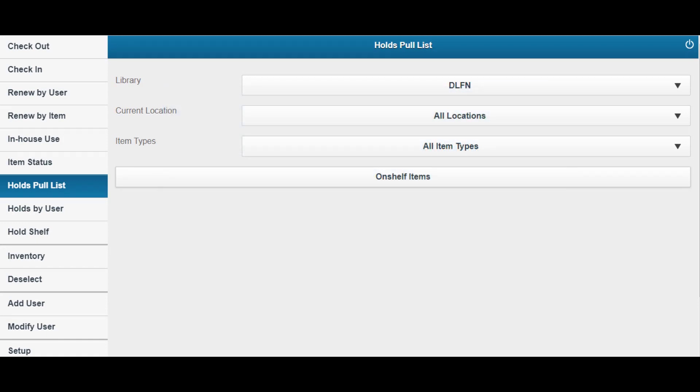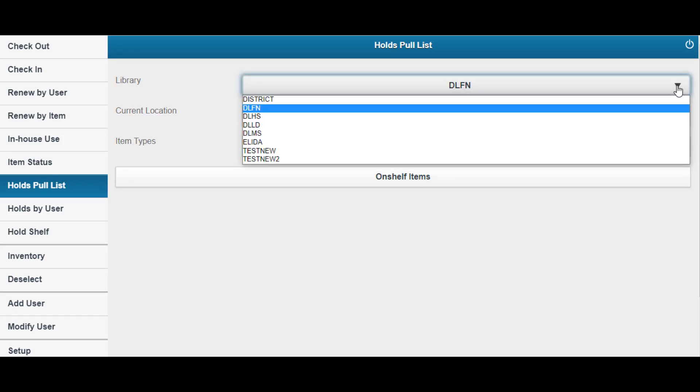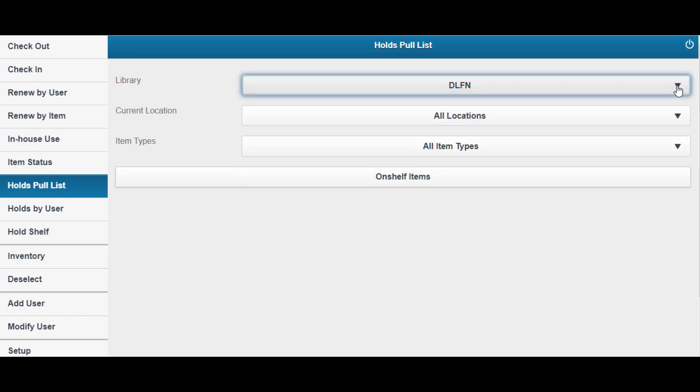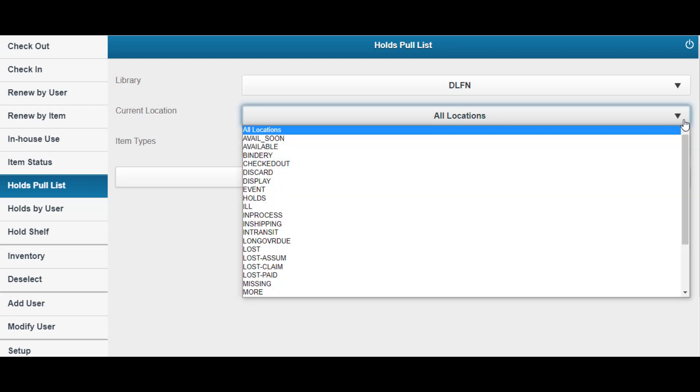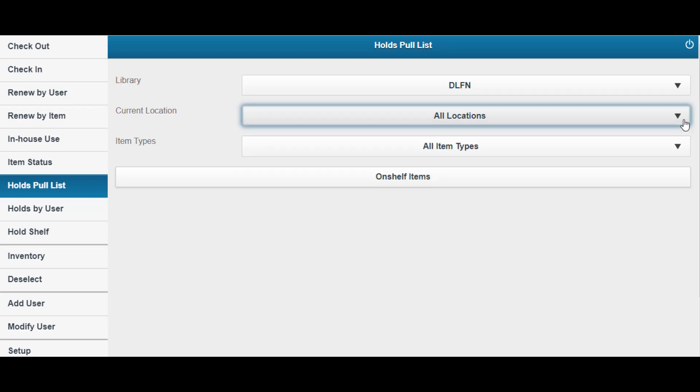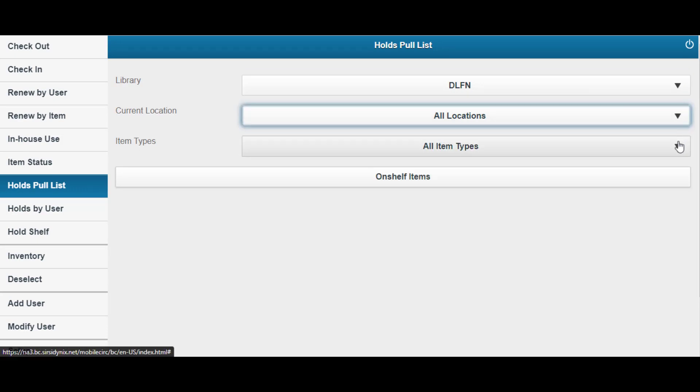First, let's look at the On Shelf Holds Pull List. The holds pull list provides a list of on-shelf items that need to be pulled to fulfill a hold. The list can be filtered by library, current location, and item type by using the corresponding drop-down menus.